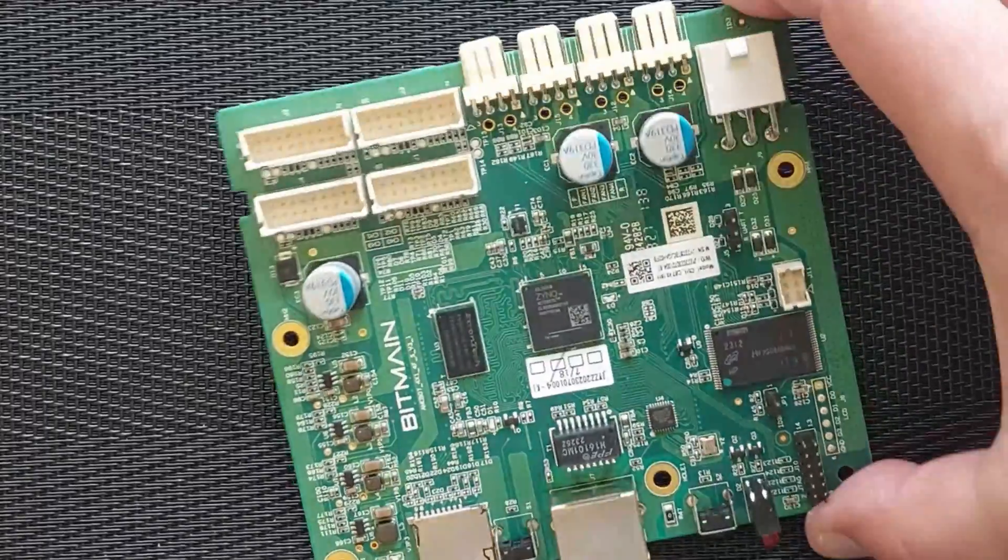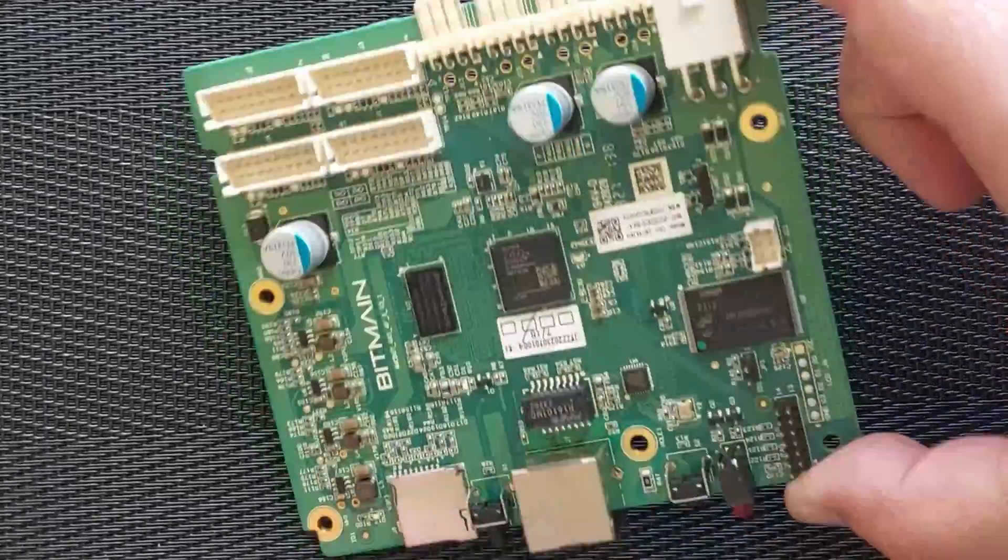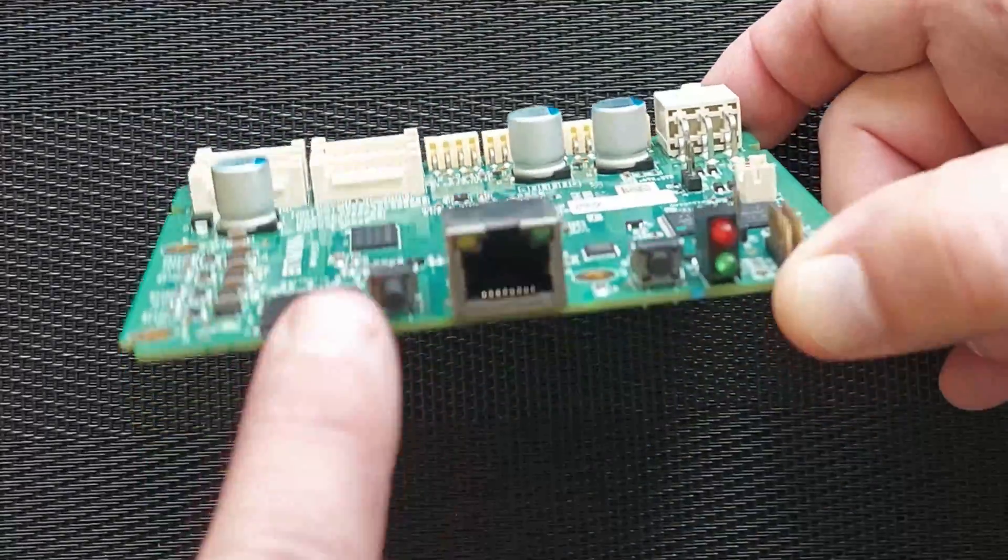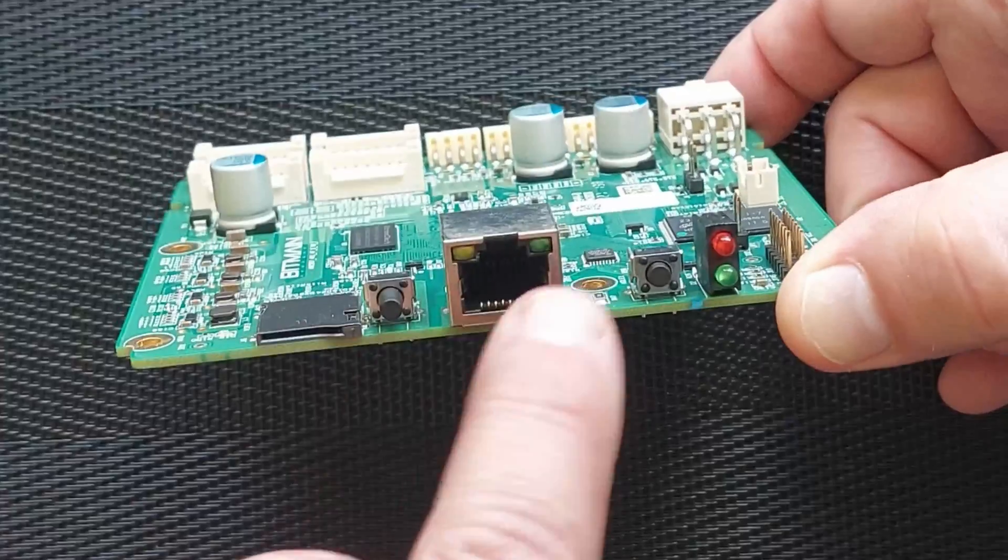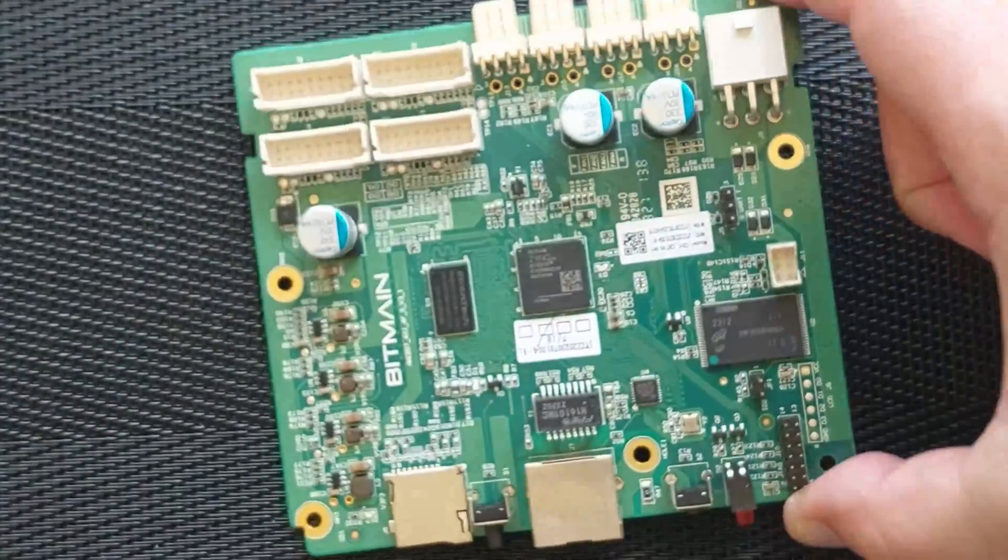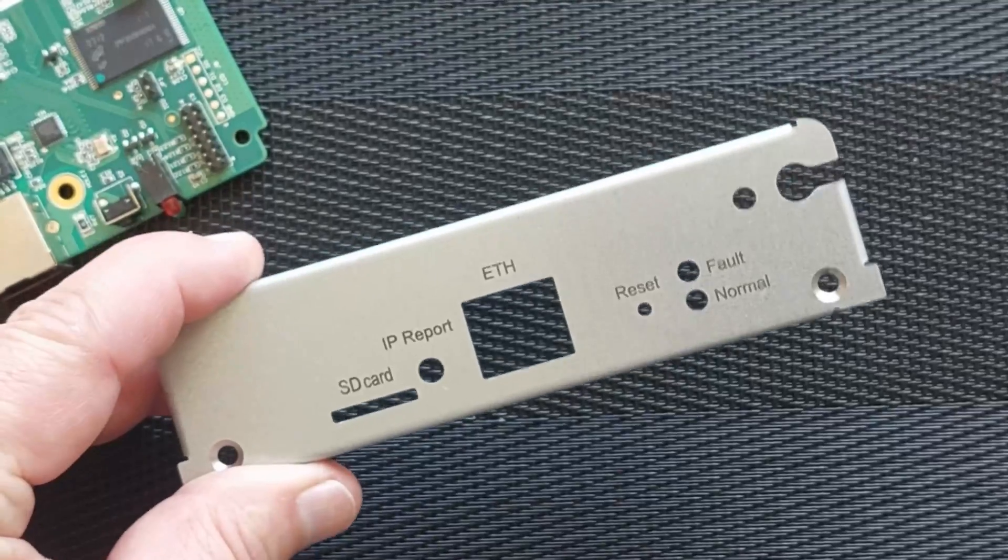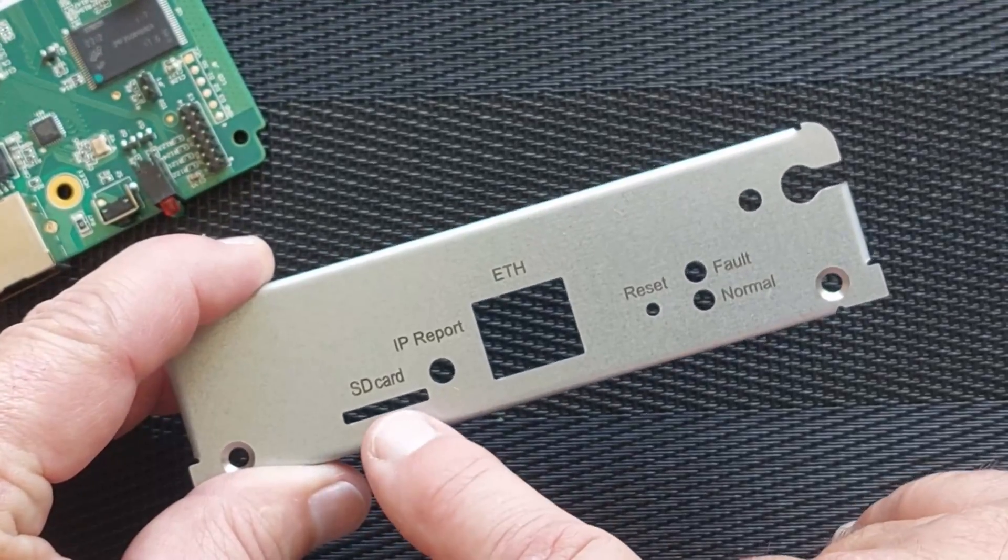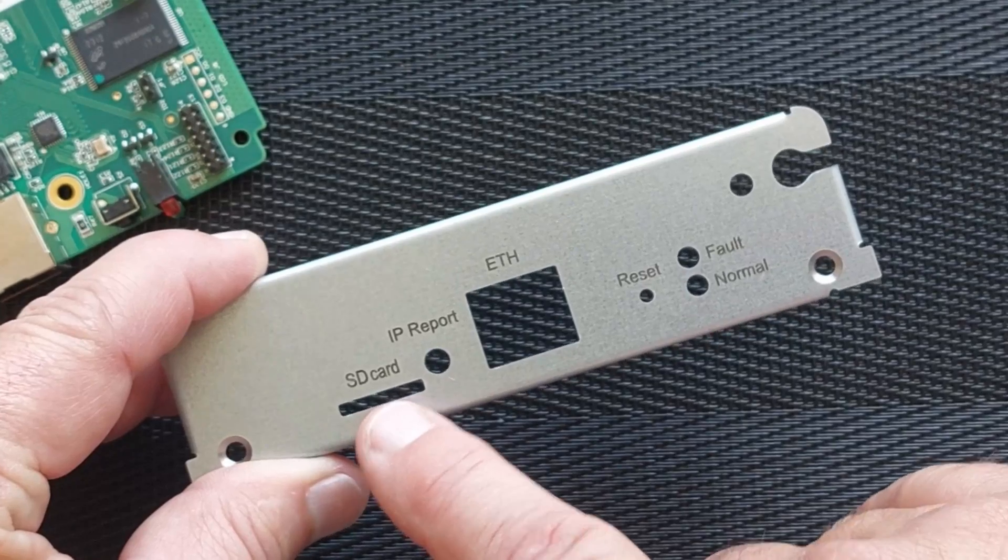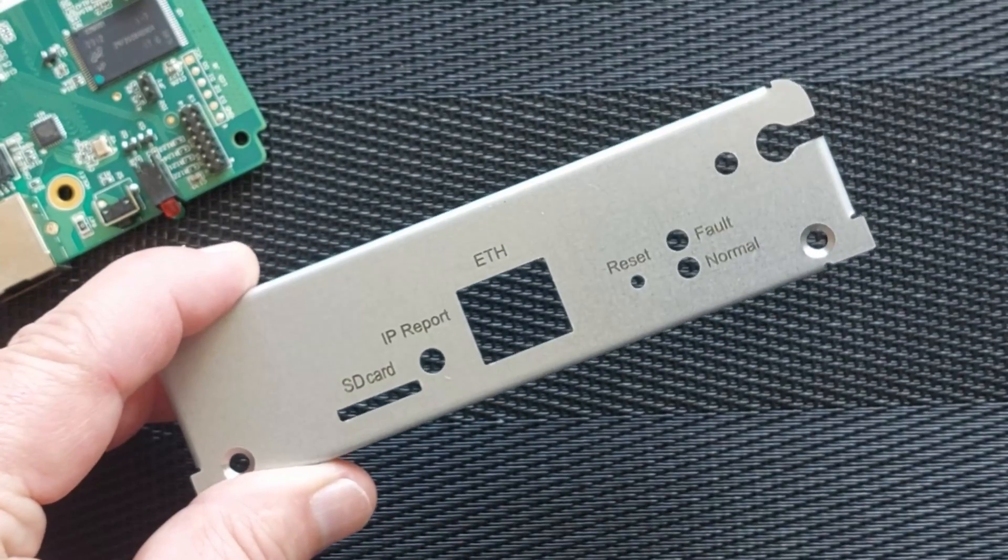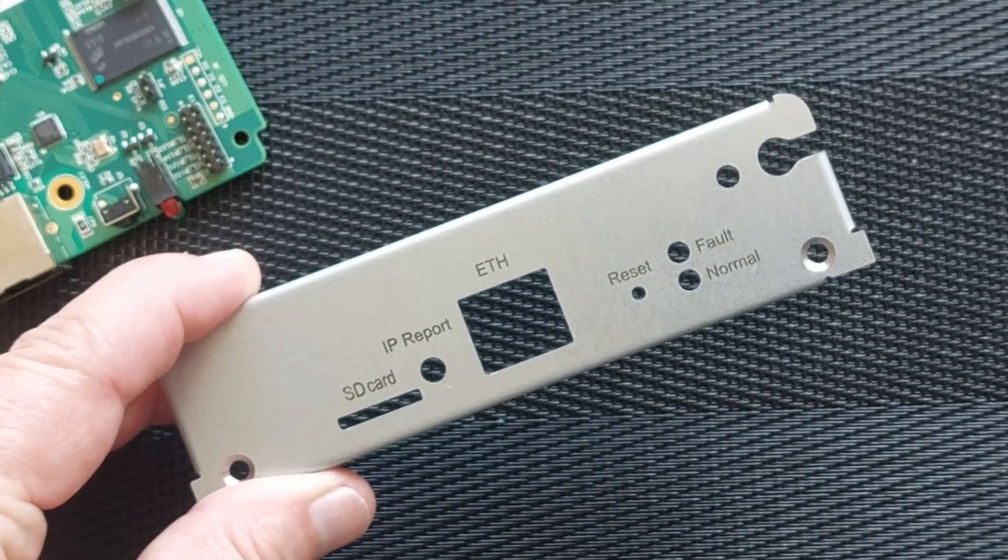This is the new Xilinx control board. You can see it's got the SD card slot, ethernet, and everything else looks fairly normal. I also bought a new faceplate so I could have the SD card accessible from the outside. This will make it really easy if I want to try other software as well.